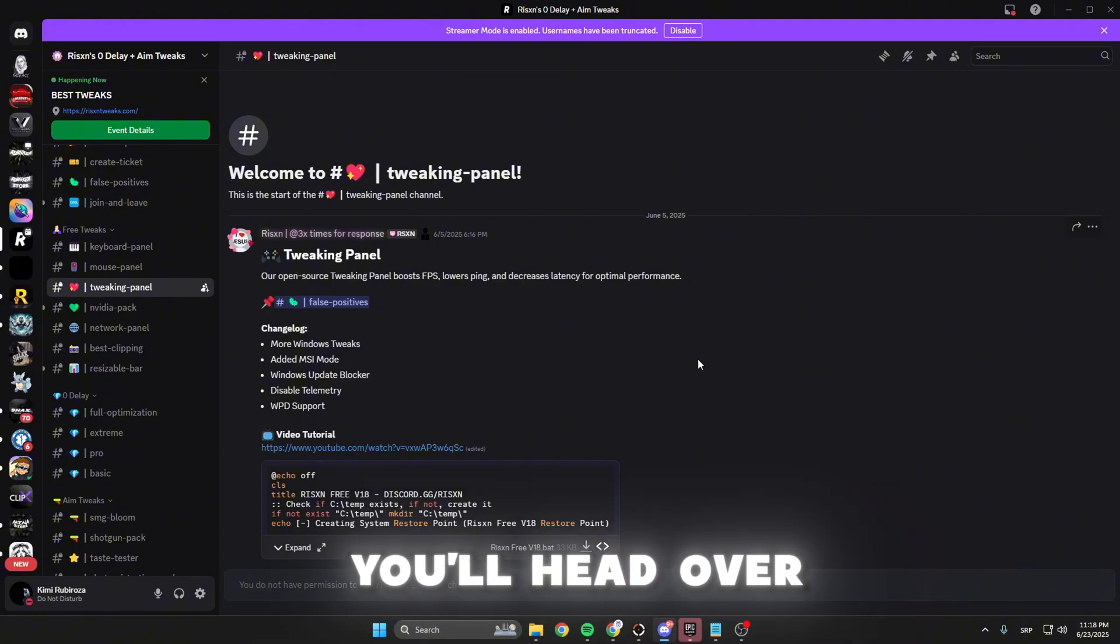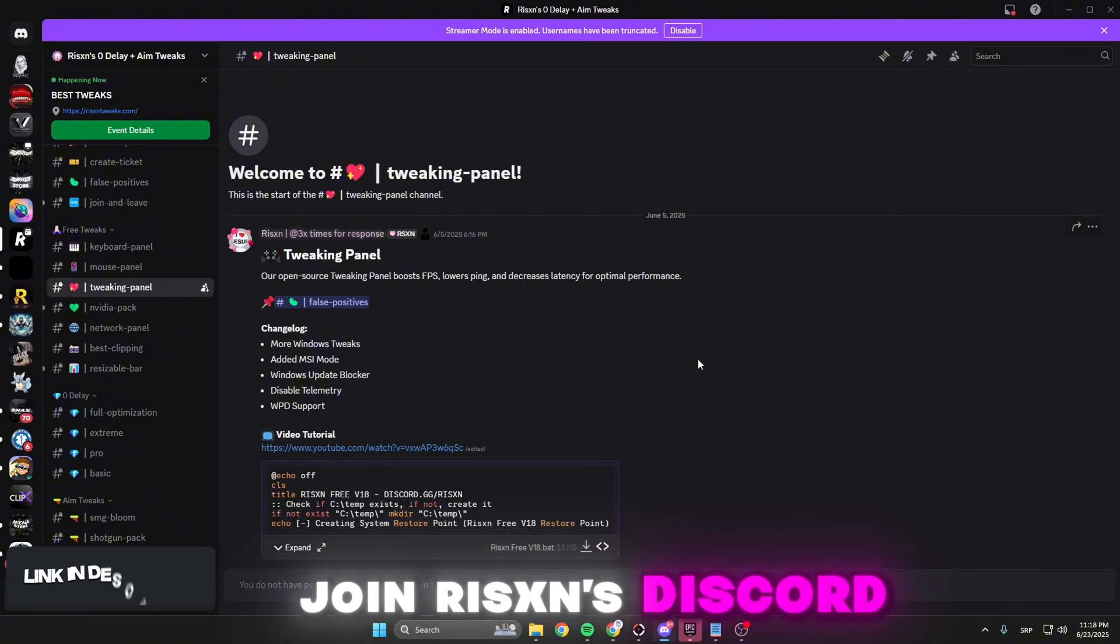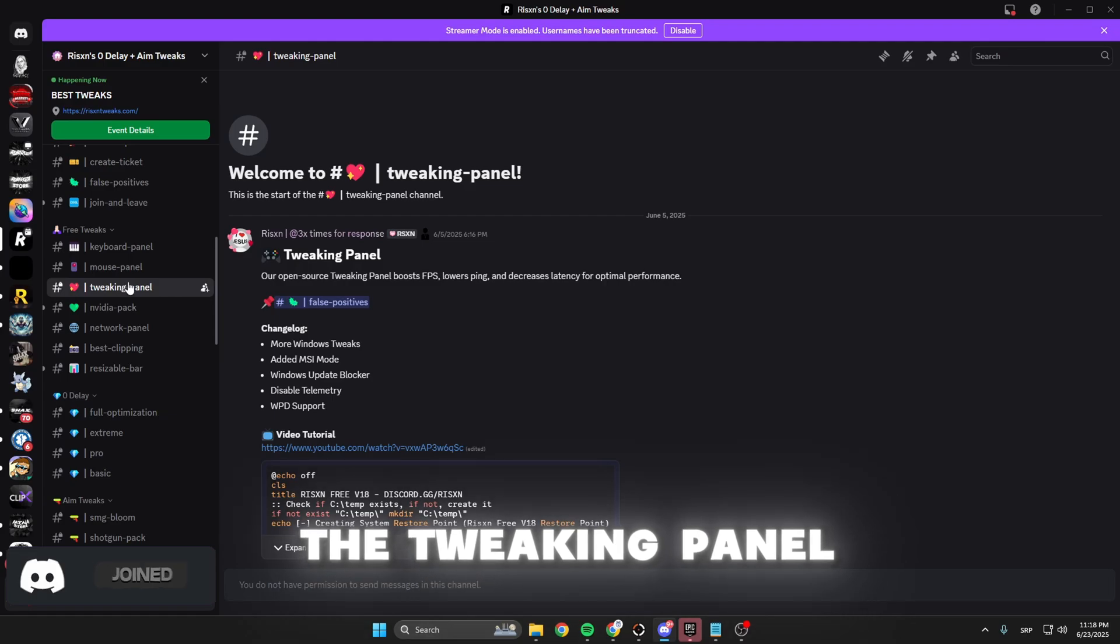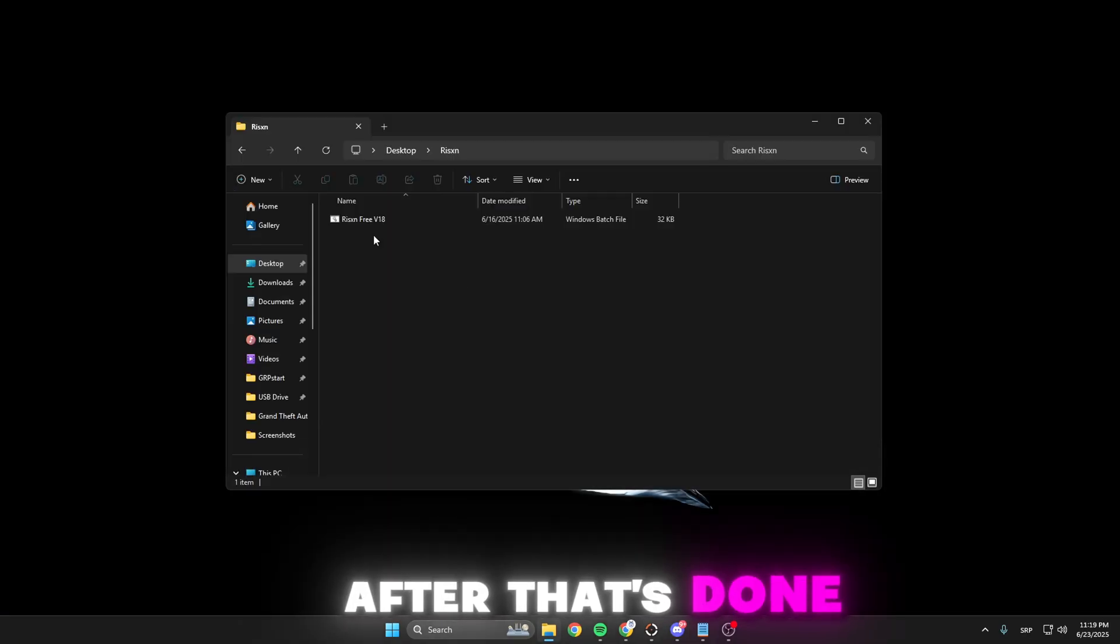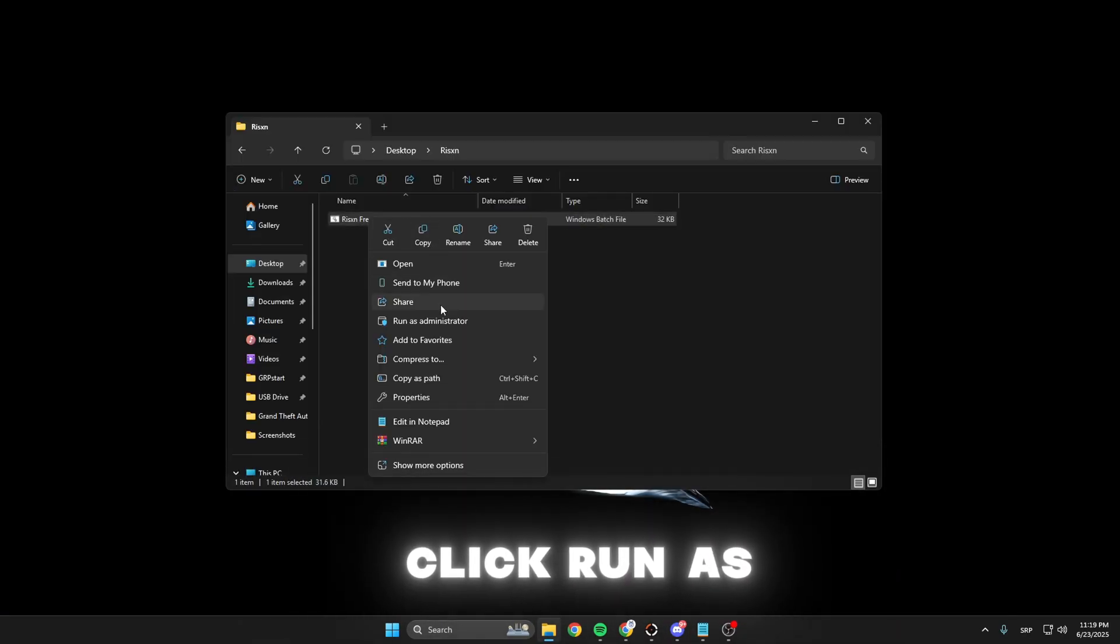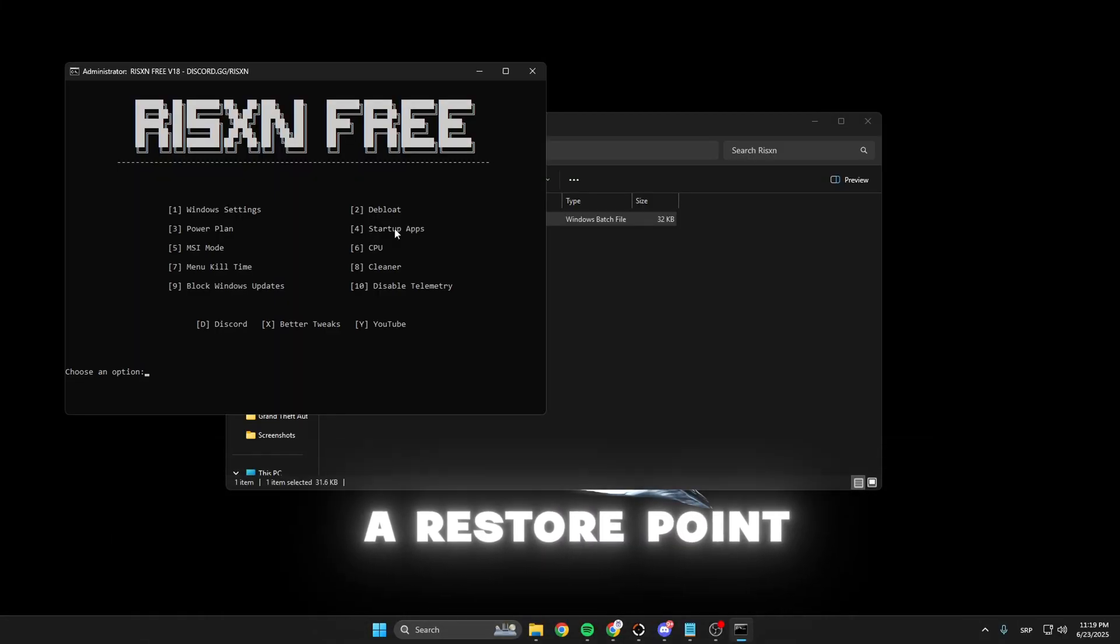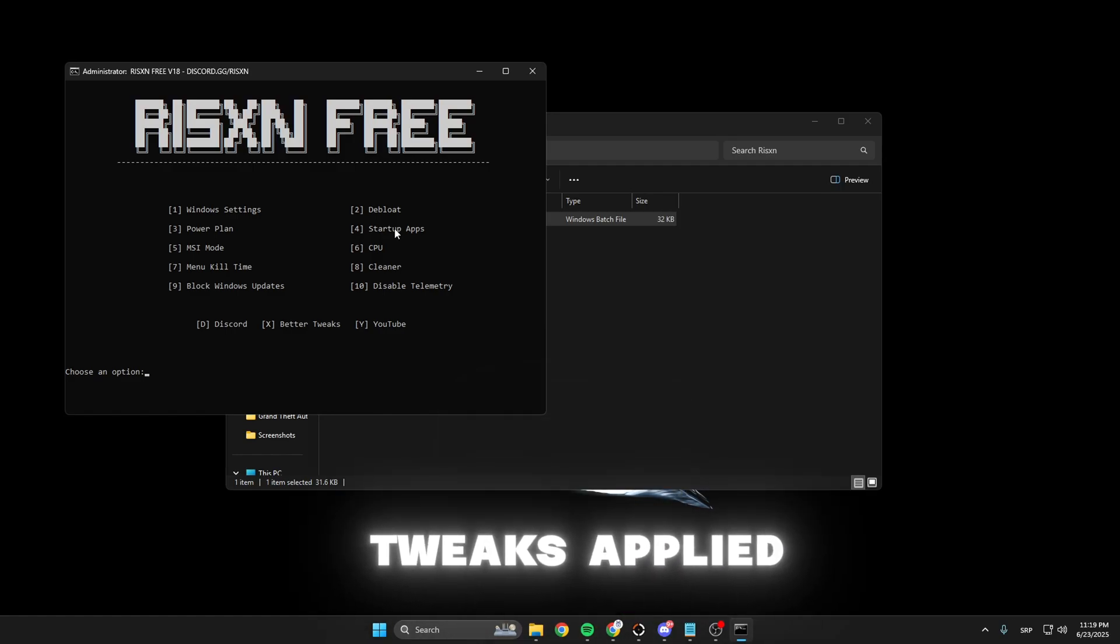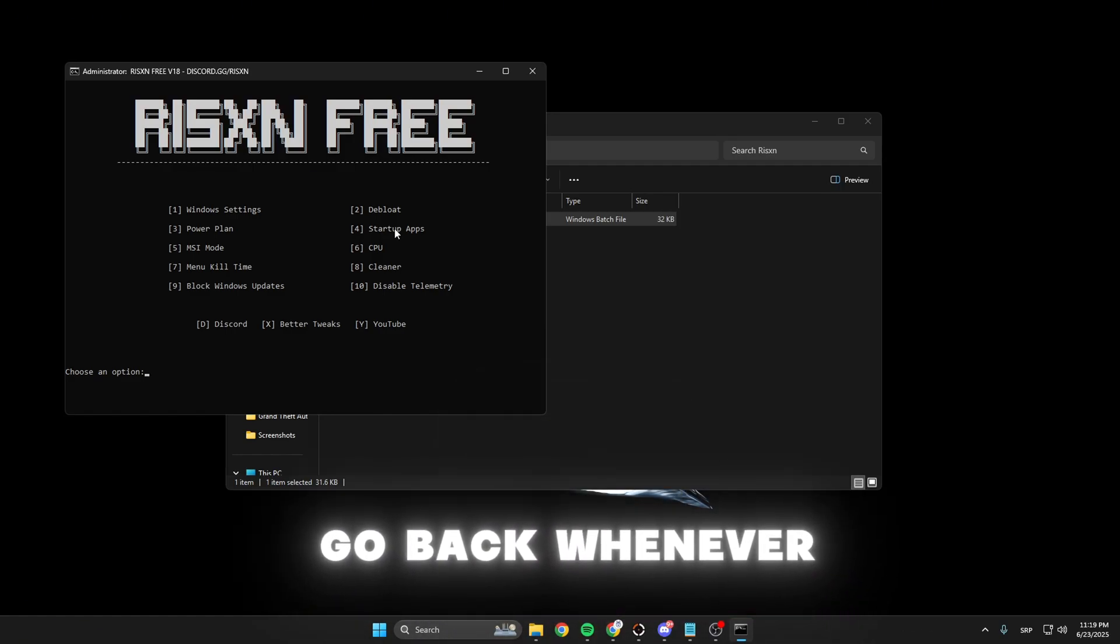First, head over to the video description, join Risen's Discord server, go to the tweaking panel, and hit the download button. After that's done, right-click, run as administrator, and click yes. This automatically creates a restore point, so if you're not happy with any of the tweaks applied, you can always go back.